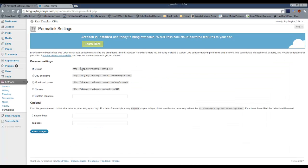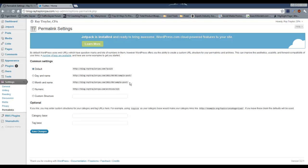Alright, now you can see here's the different versions. The default just assigns a page number to it. The second assigns a day, year, month and then the title of the post. Then you also get the month and name of the post as an option, or numeric where you just get the archives one two three, or you can do your own custom structure.